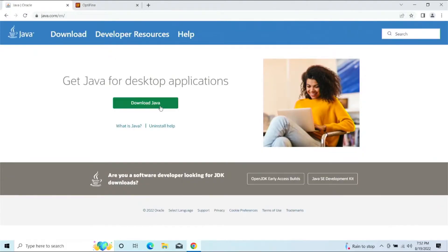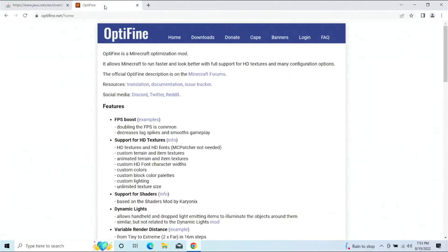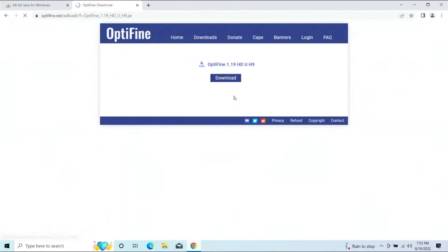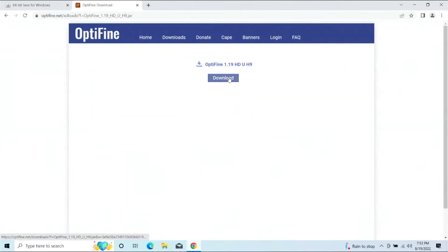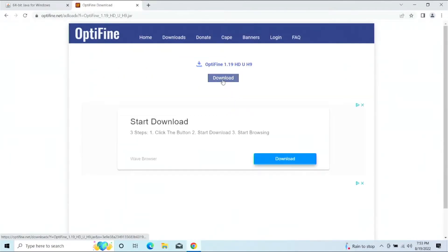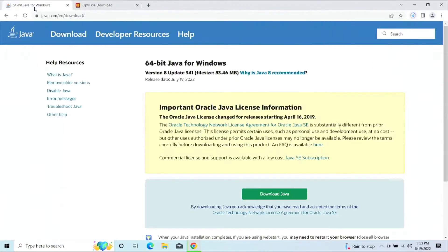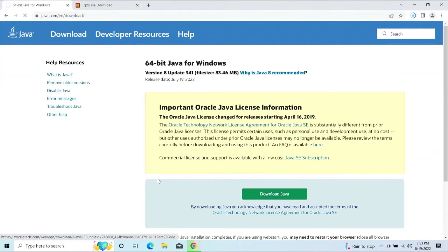We go ahead and download Java, and we go to Downloads here, click on Mirror because that first link is kind of a lot of ads, and then click Download. So let's go ahead and let that download, and then let's also download this Java.